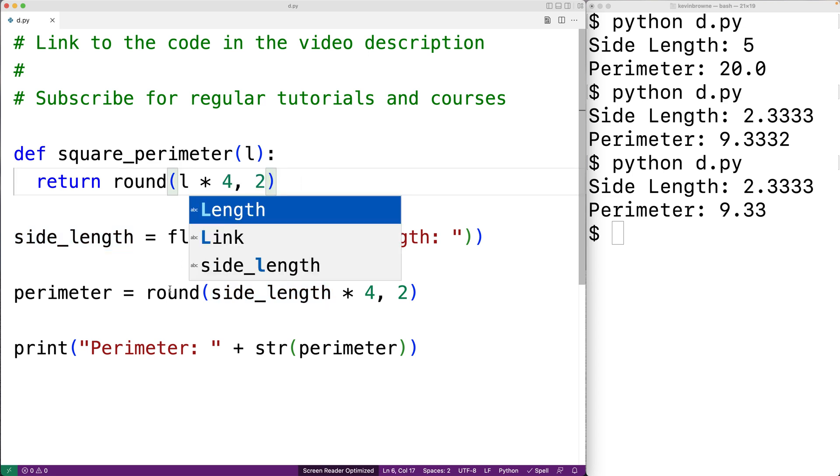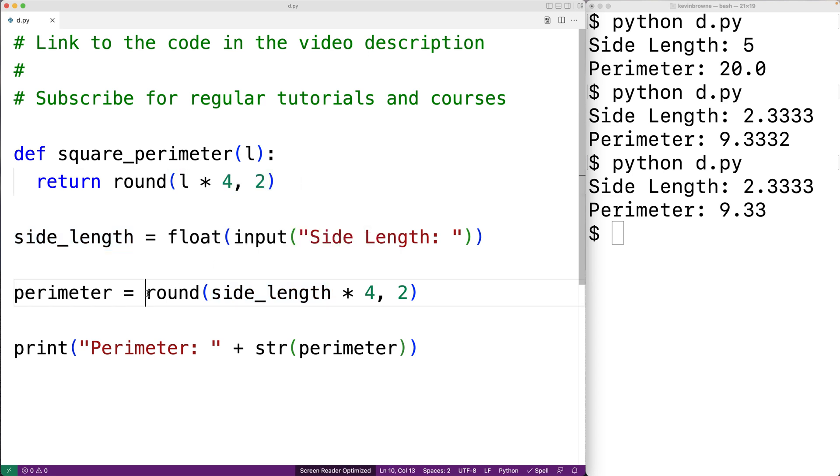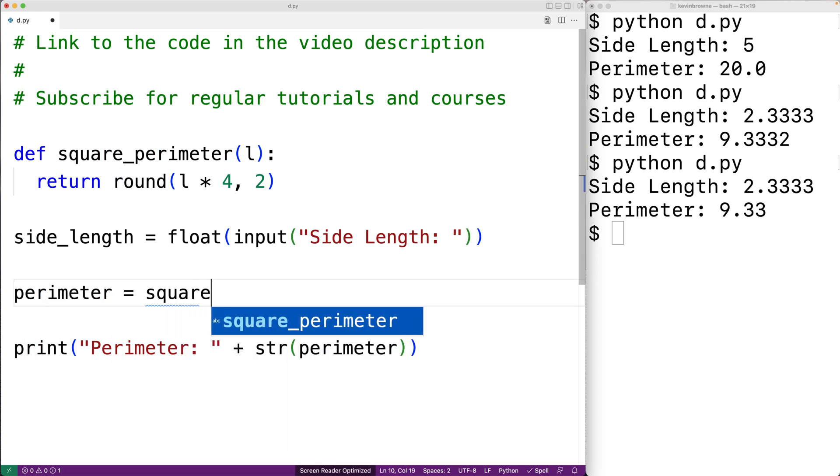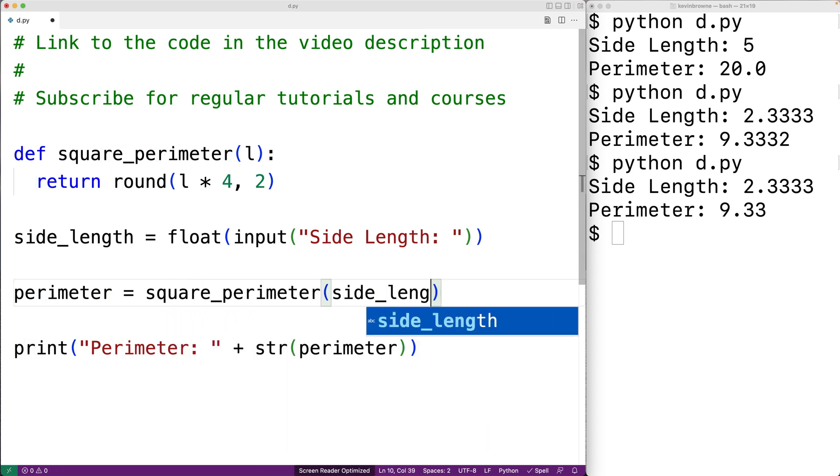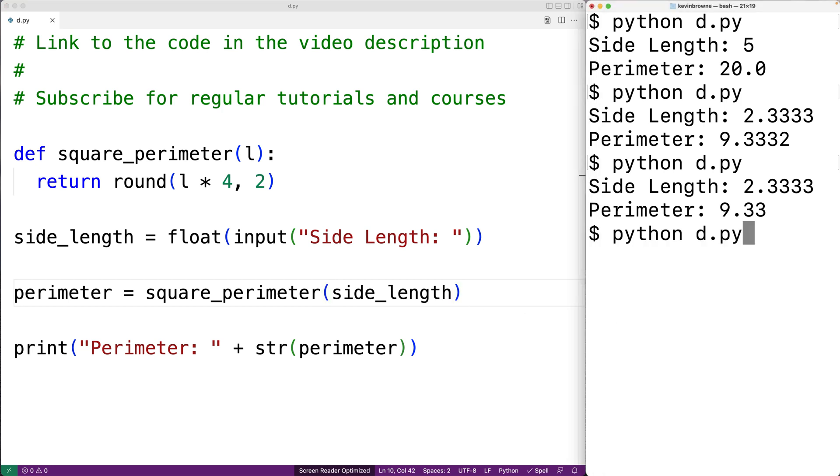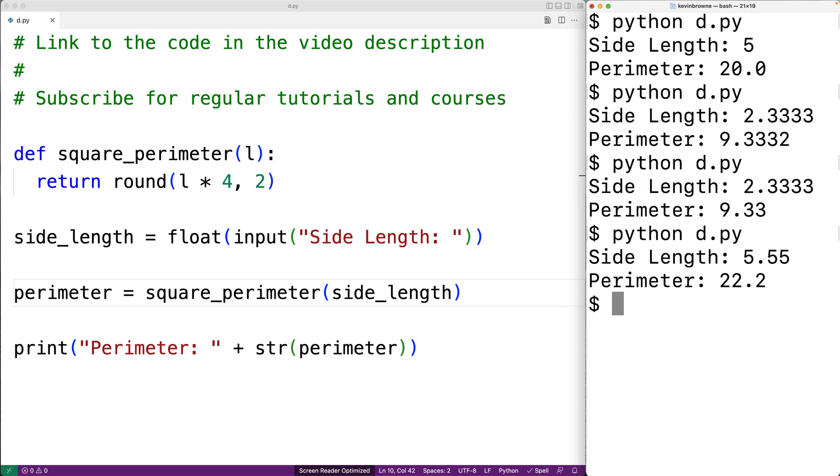And then down here we're going to call the square_perimeter function with side_length. So we'll say square_perimeter and we'll call it with side_length as the argument. So we'll save this and try our program again. We'll put in a side length of 5.55 and we get back a perimeter of 22.2. So this is how we can compute the perimeter of a square using Python.